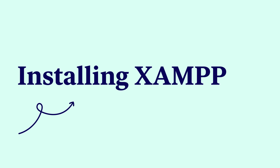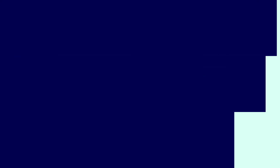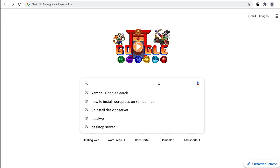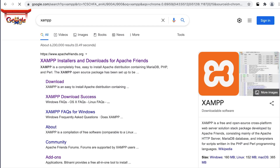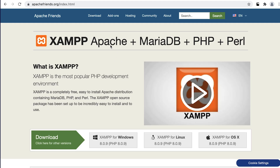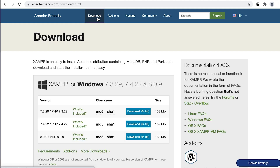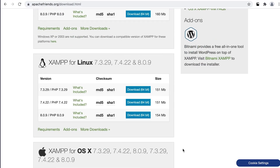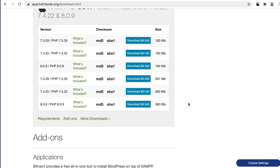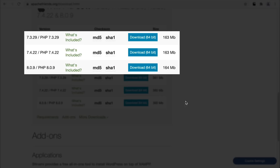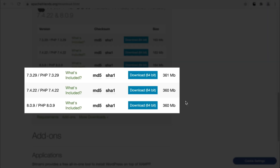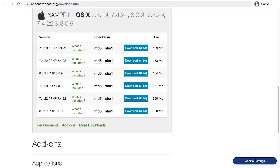XAMPP allows us to install the stack of necessary tools required to get us up and running with a local server environment, all on your local computer. To get started, simply search for XAMPP in Google — the actual domain is apachefriends.org. Once the page is loaded, click on the Downloads tab. You'll notice there are a bunch of options available. Scroll to your local operating system. If you're on a Mac, be aware there are now two different versions of XAMPP — the top three are normal installers, while the bottom three are the virtual machine option.